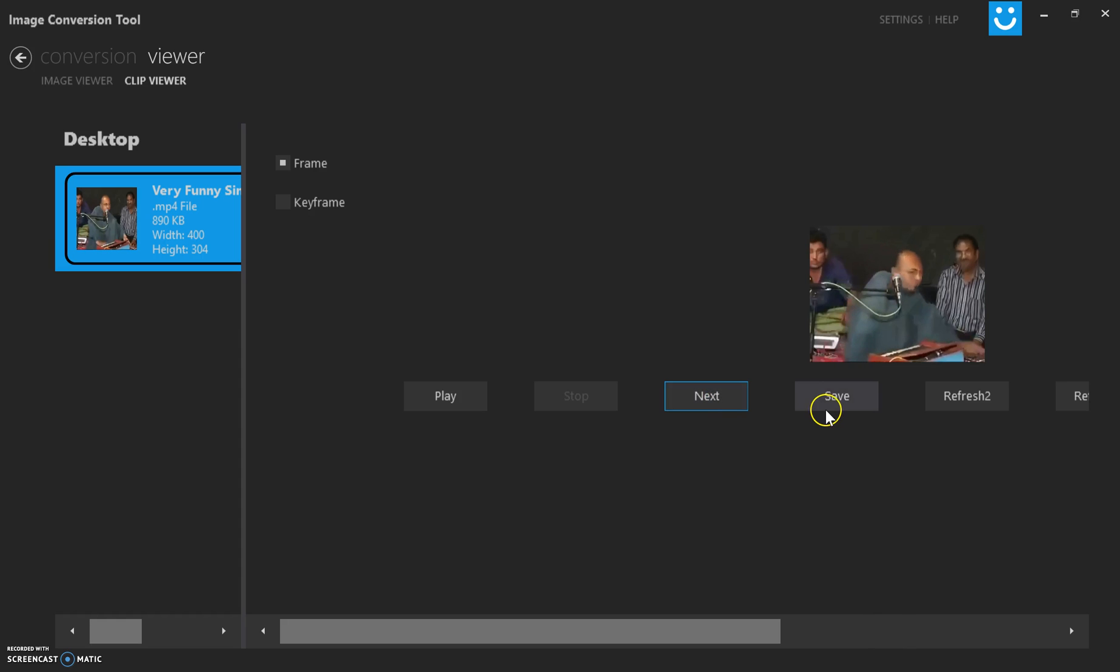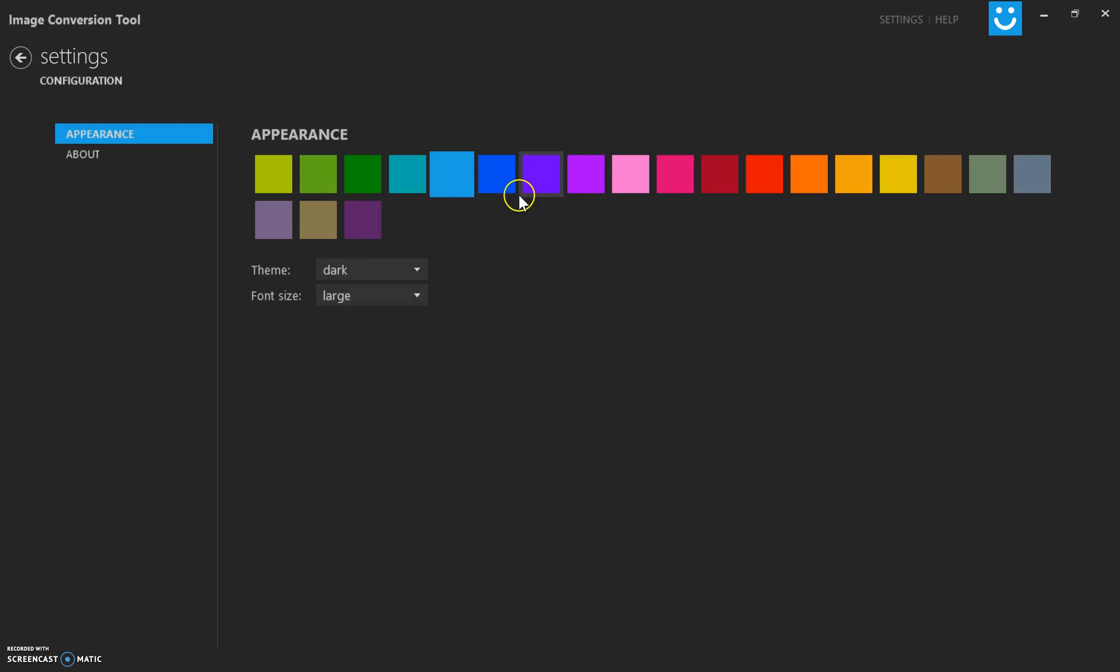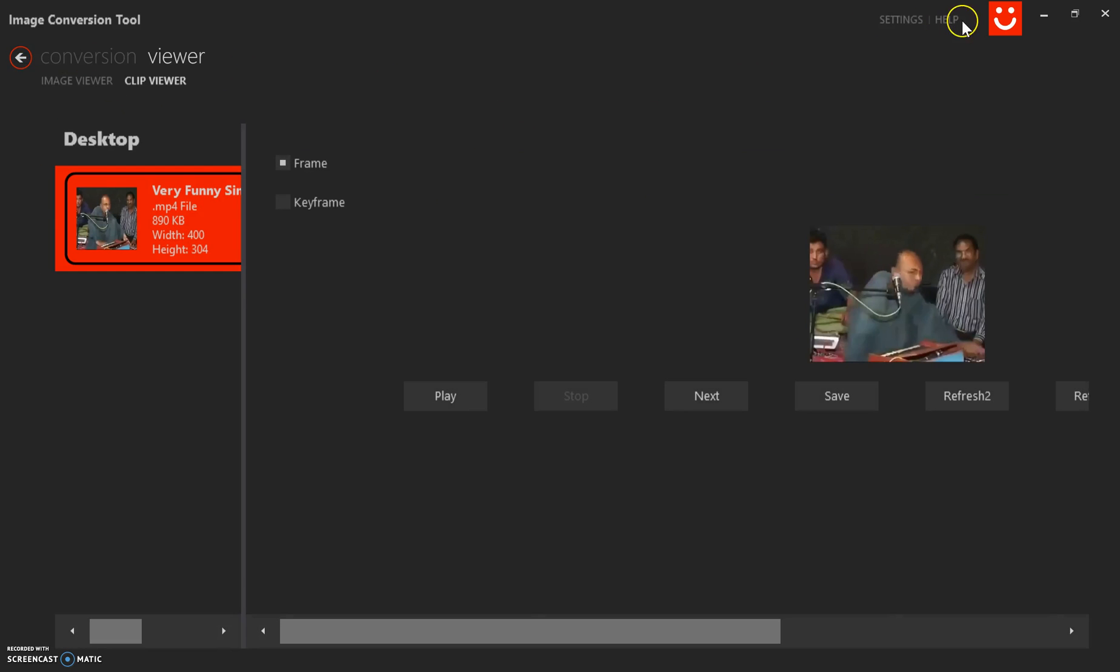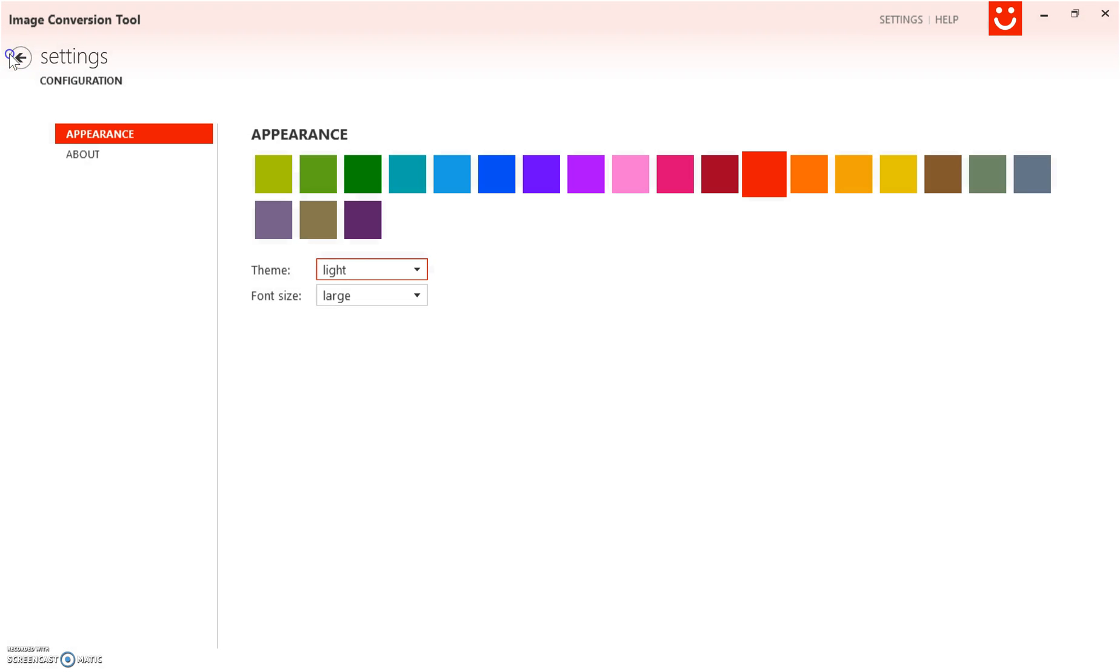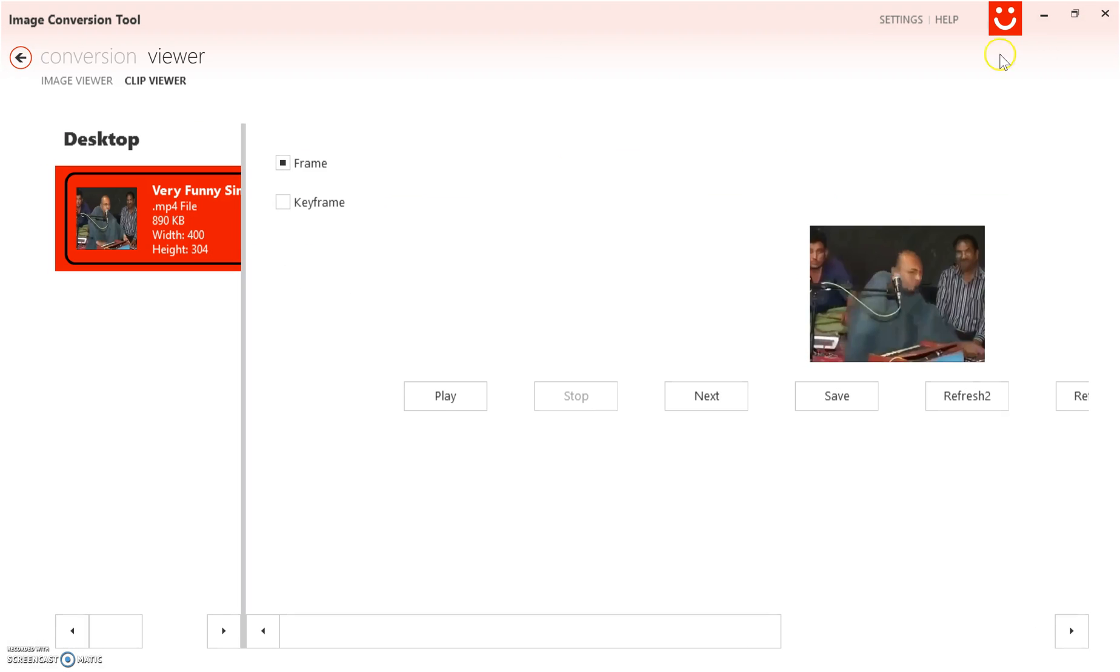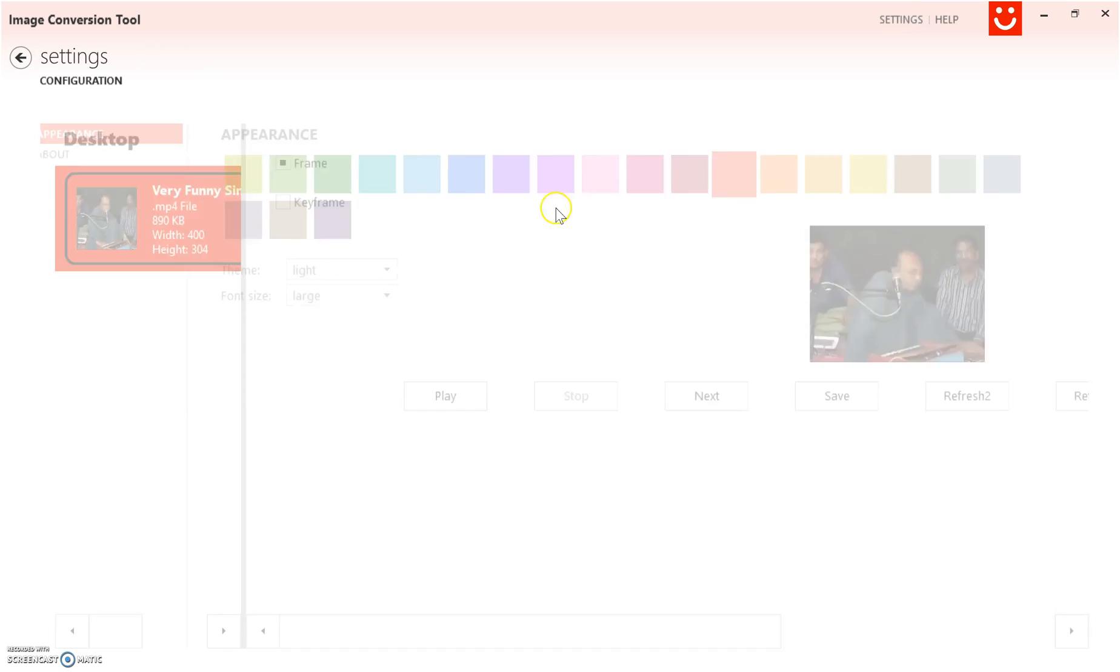I created the application in such a way that I can extract the frame one by one and save it into an image. You can change the appearance of how it looks, change the theme, and change the font size as well.